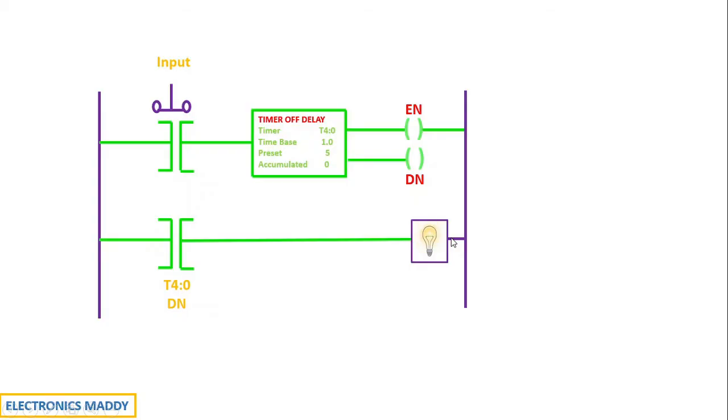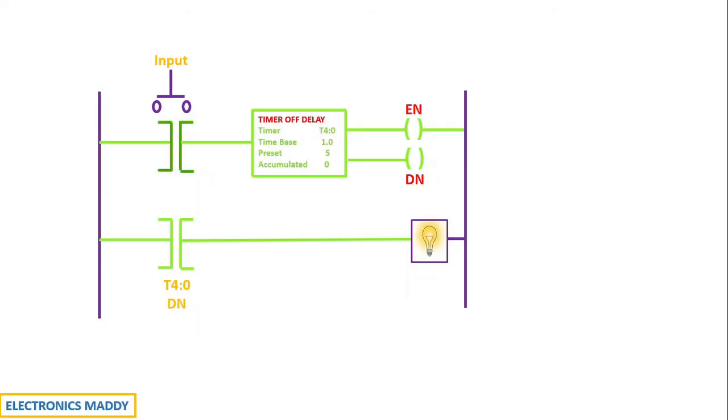But where is the timer operation taking place? That is a big question. Let's consider now I am de-energizing the timer by releasing the push button switch. Once I release the push button switch, what happens?